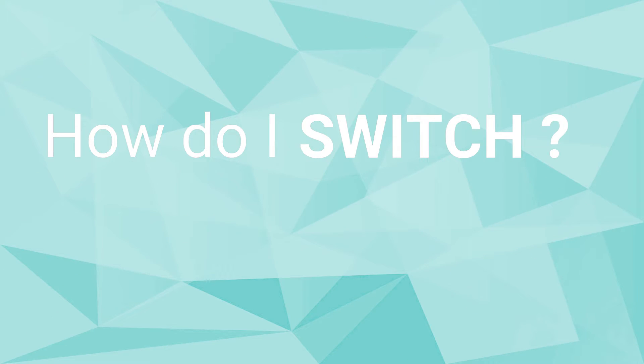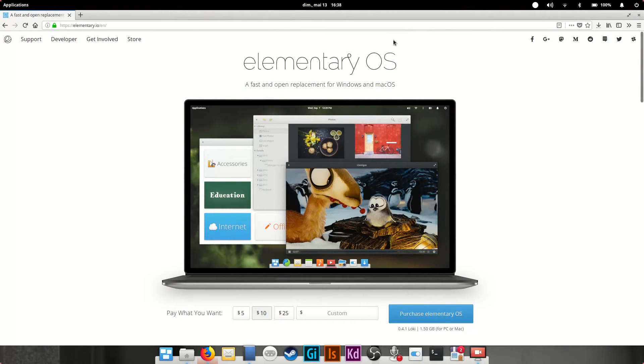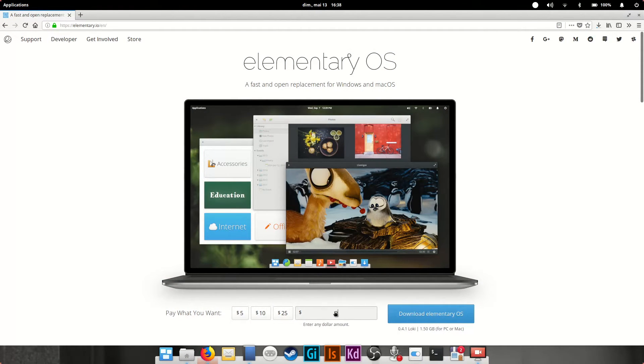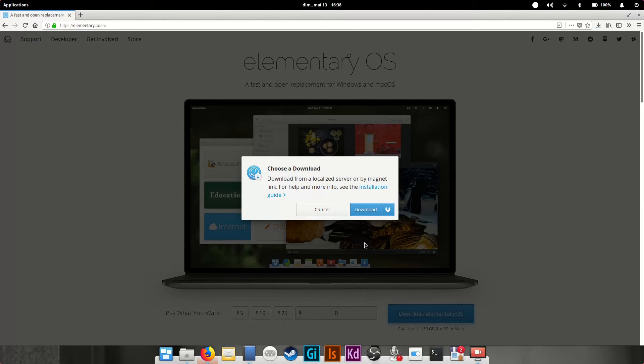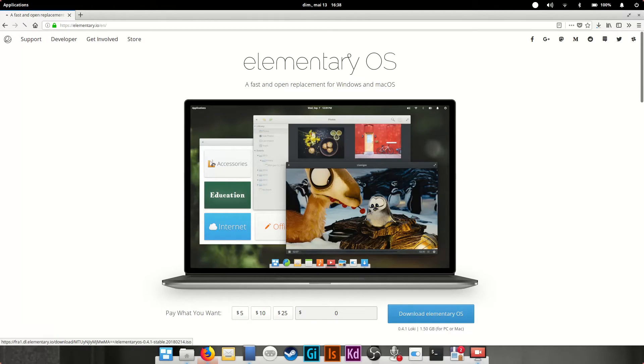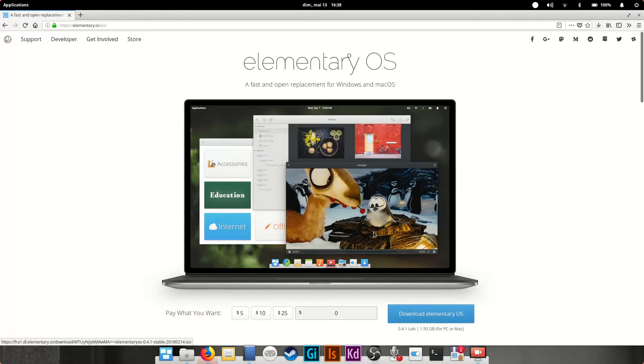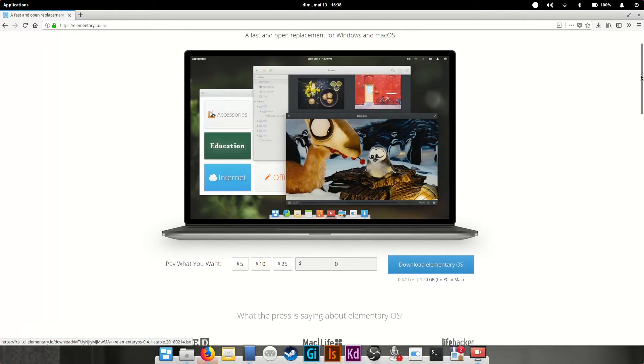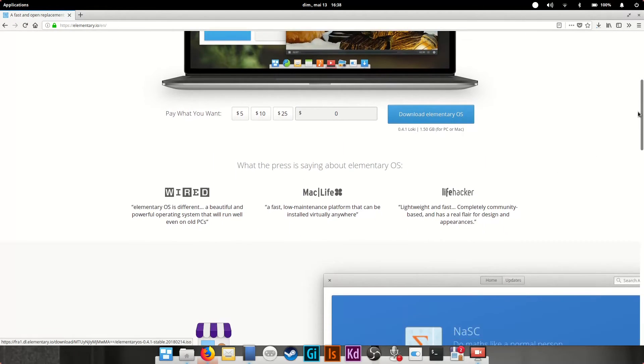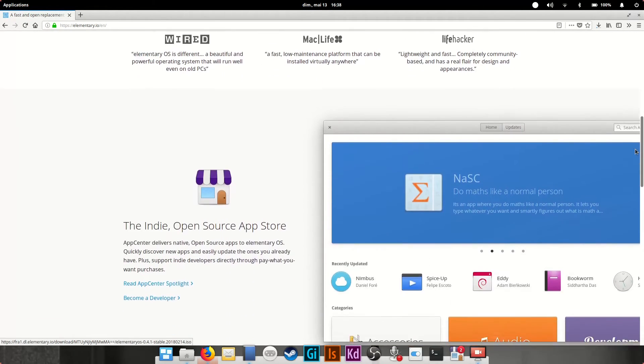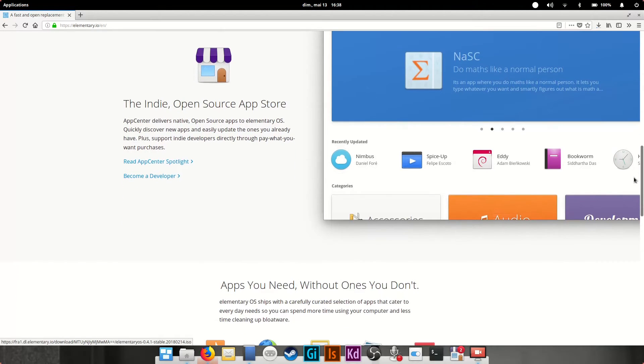How exactly do I switch? Well, it's pretty easy. You can go to the elementary OS website and download the ISO file, and install it to a USB key with a program like Etcher for example, then plug that USB key, reboot your computer from that key, you might need to take a tour in your BIOS for that, and start the install.